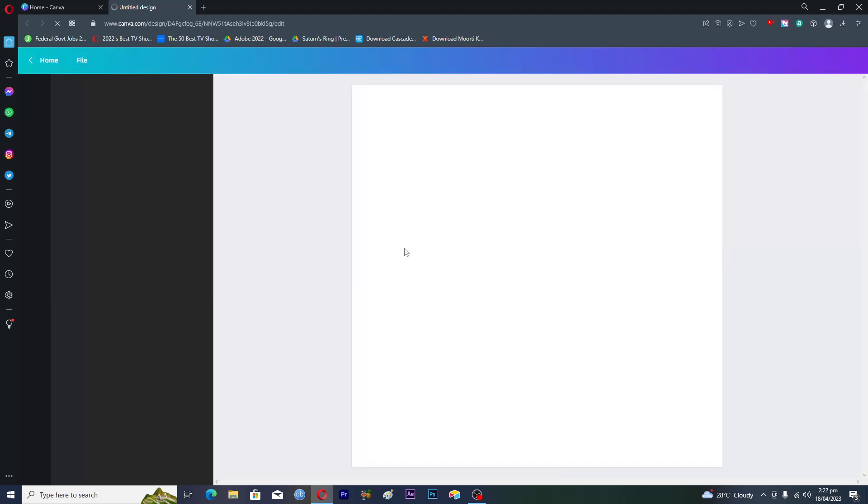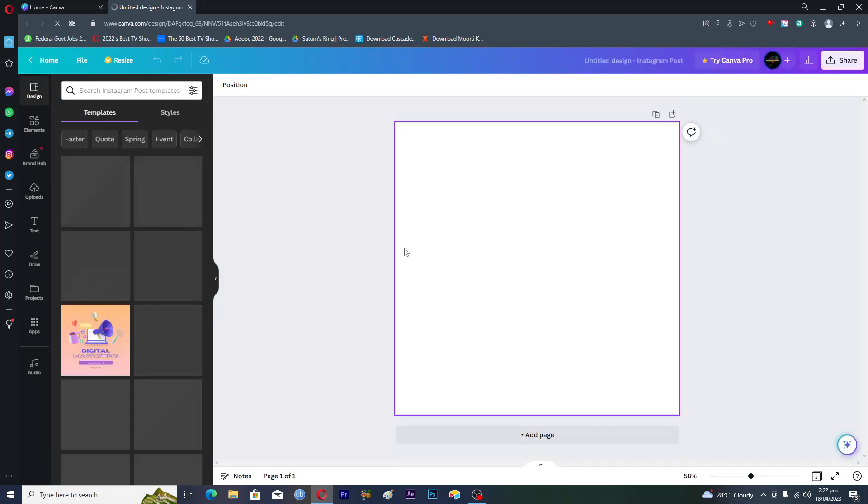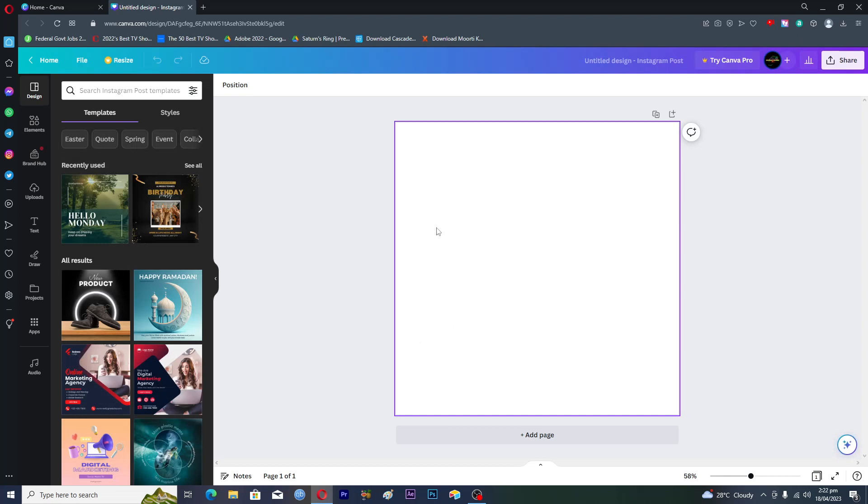It will open up the Canva editor for us where we can add the images. Here you can see that we have this blank canvas.